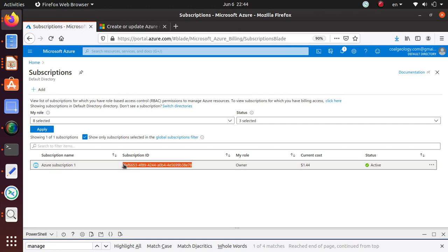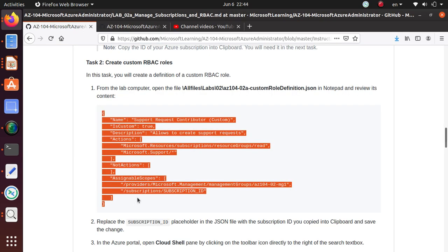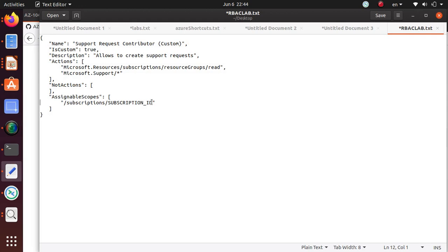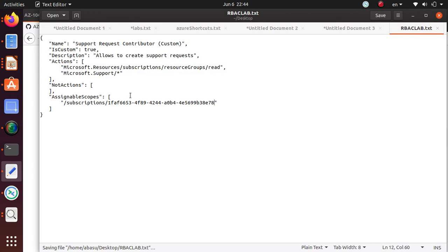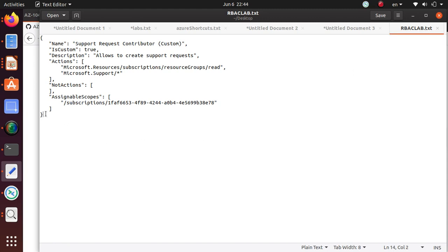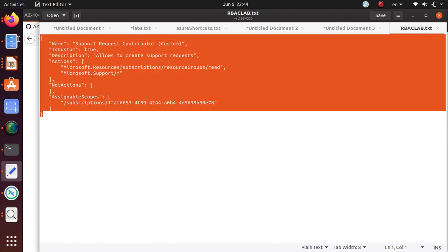Come back over here and save it. I just saved it as RBAC_Lab.txt. You should probably save it as a JSON file and just upload it. Now once we have this file ready for us, I'm going to go to my Azure account.